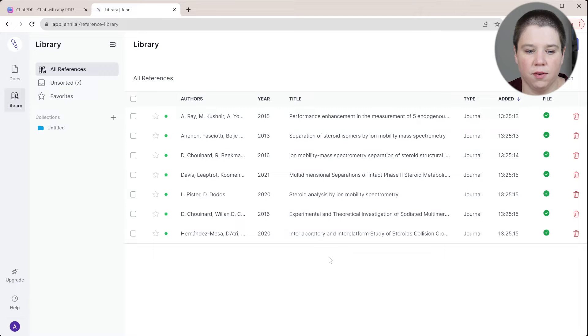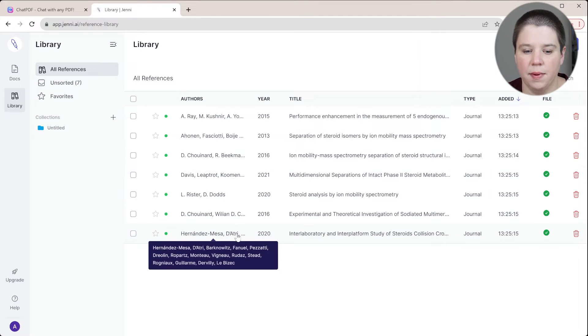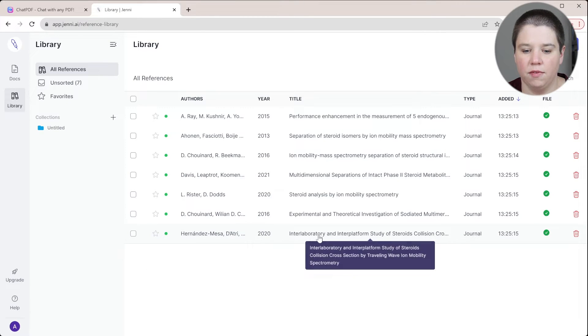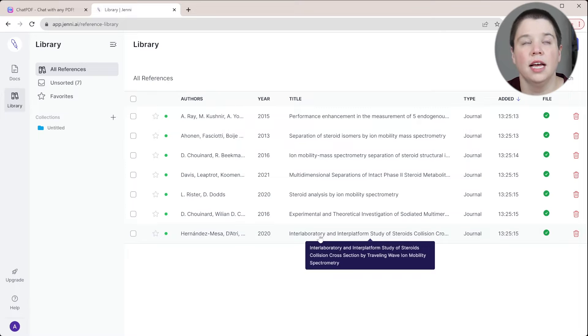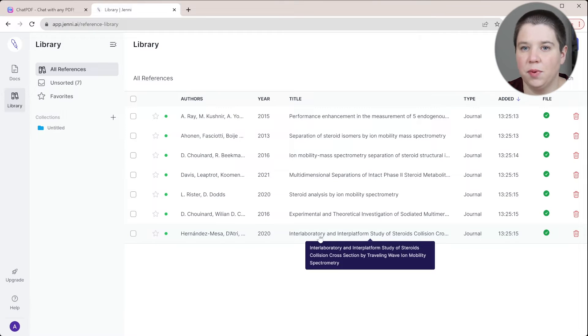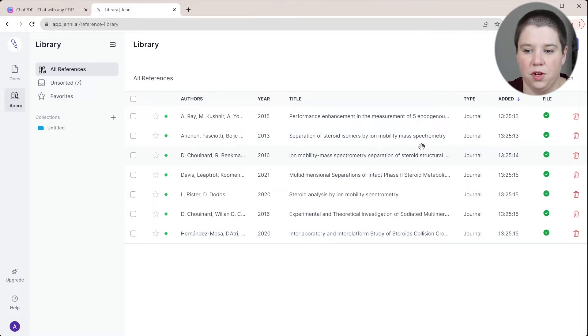I added about seven different files and these are all on different things related to steroids and ion mobility because that is a topic I'm really familiar with.